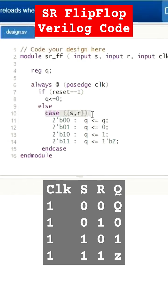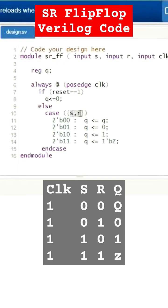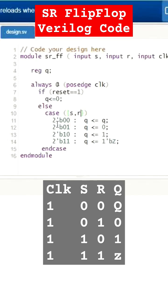So in the case statement, I am taking the different cases of input values for S and R. I am concatenating these two since these are single bit inputs, making it as two bit. That's why the next step is taking the possibilities of S and R: 2'b00.